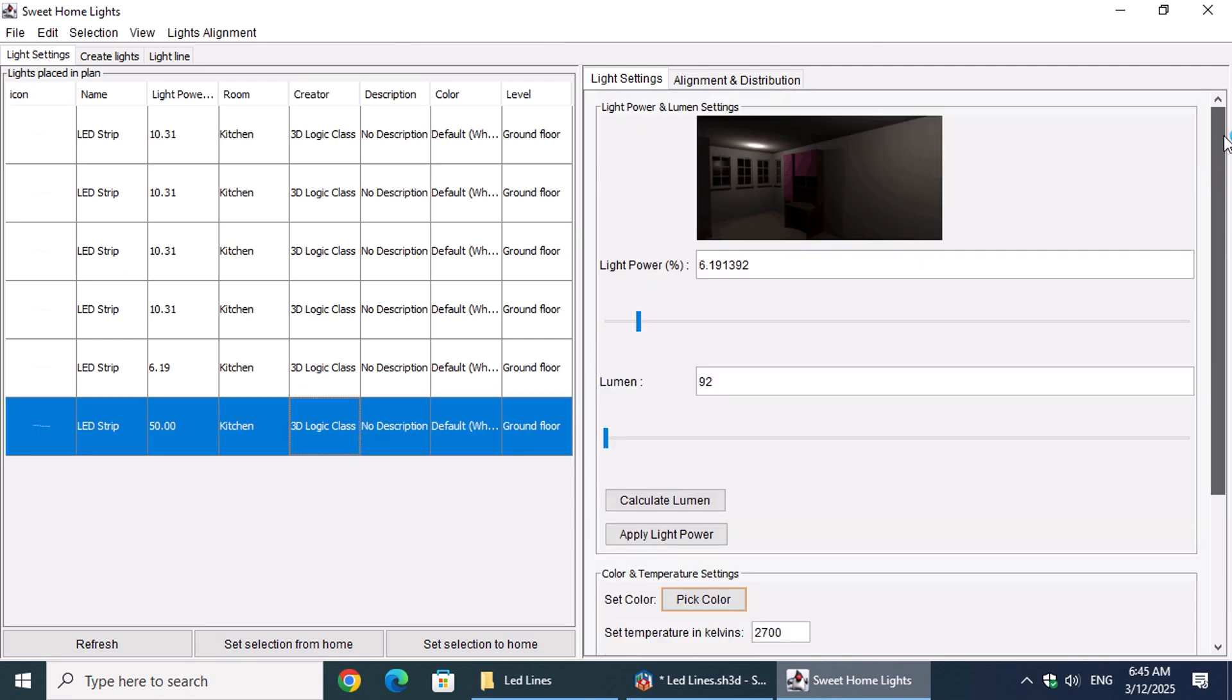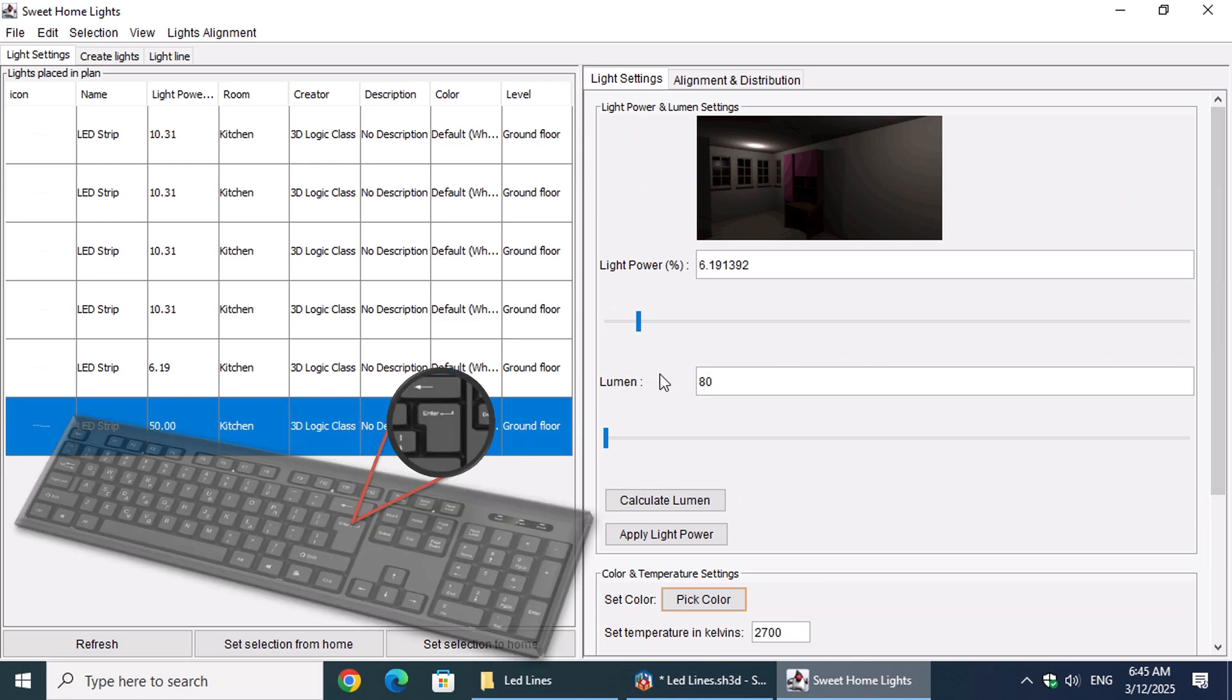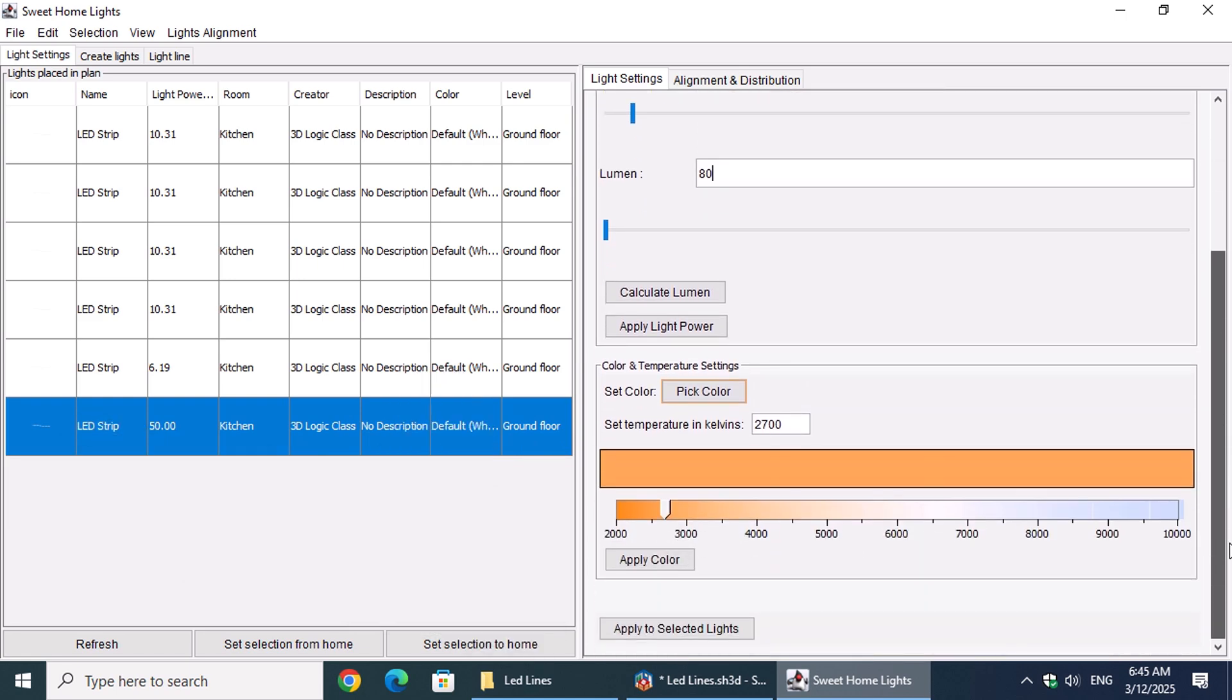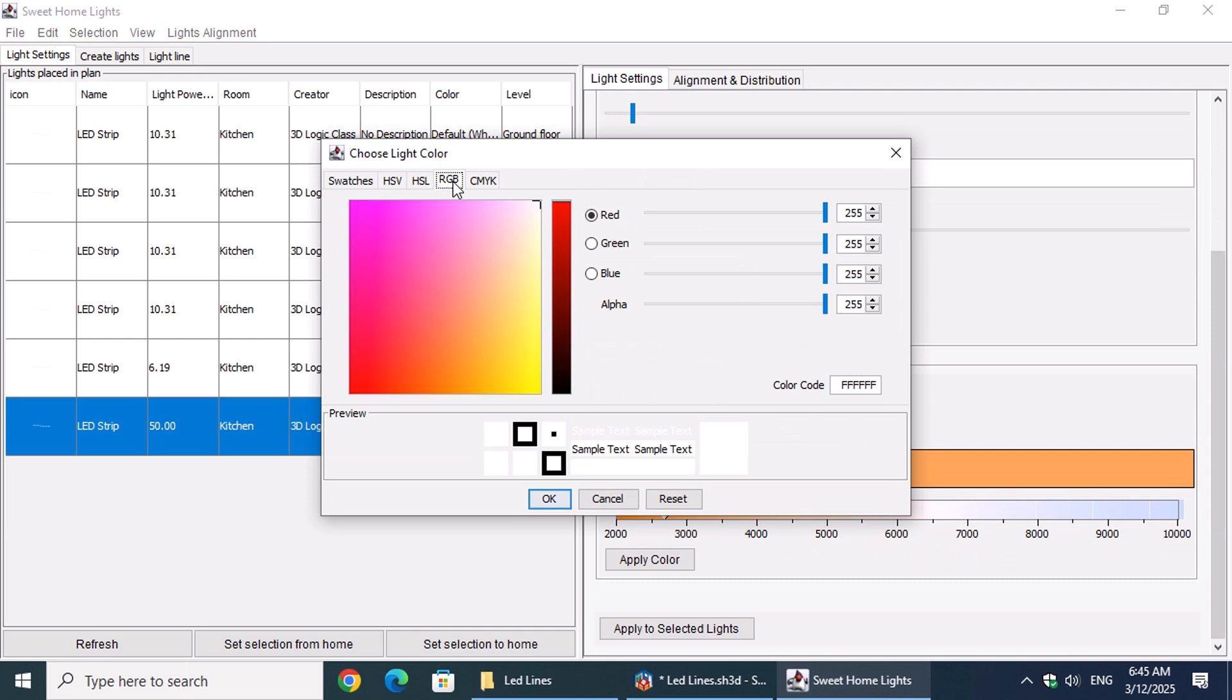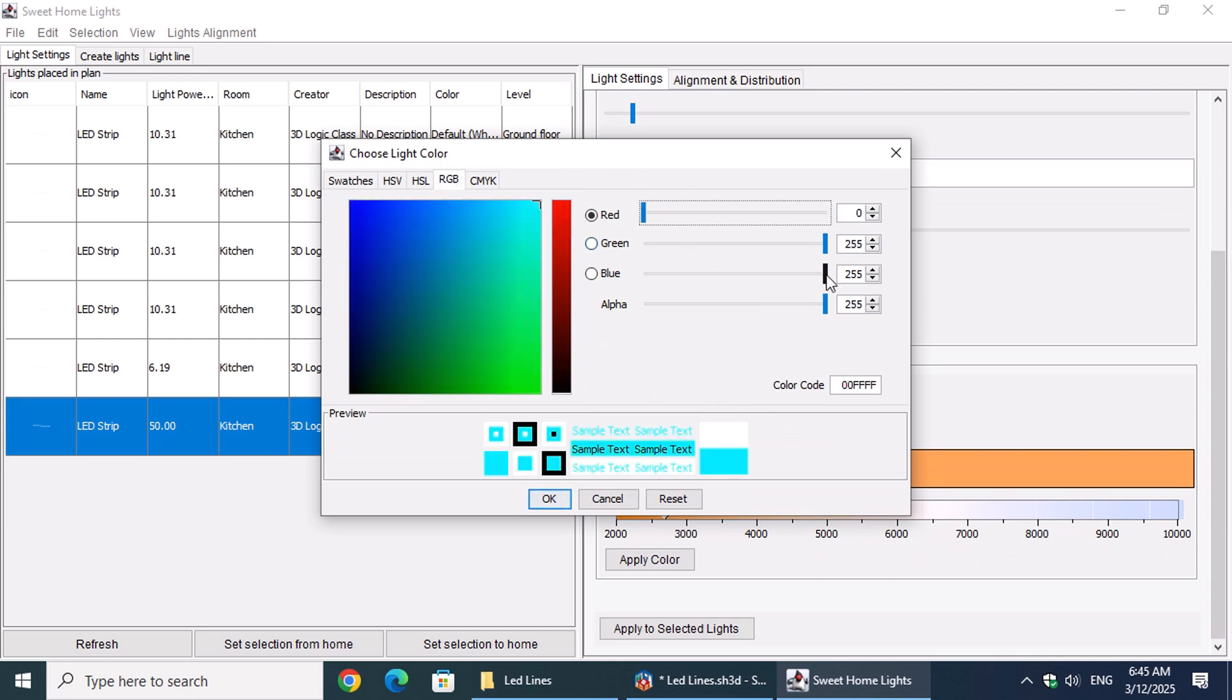In the Light Settings tab, we'll enter 80 lumens and press Enter. Then, click on the Pick Color button. In the RGB color model, we'll set both the Red and Blue values to 0 and click OK.